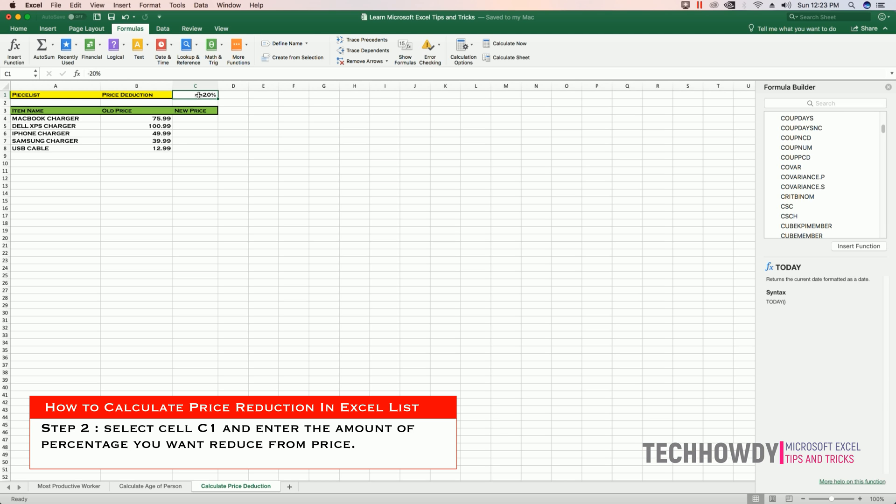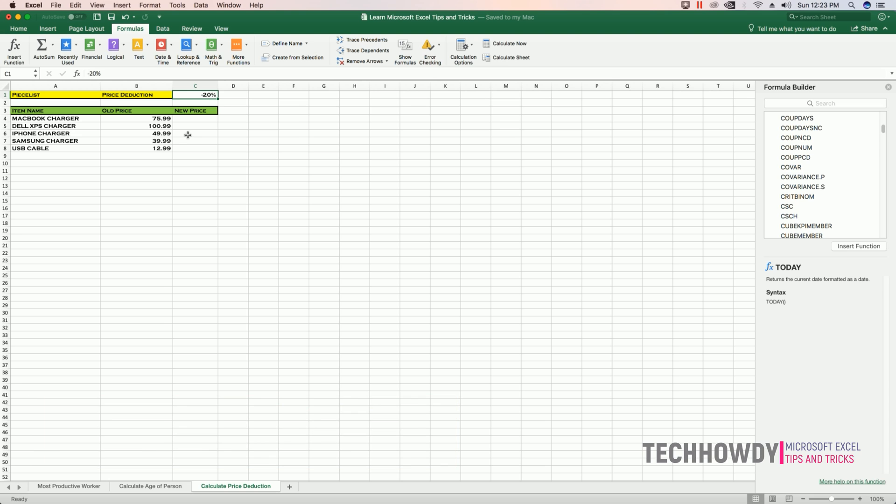Second, select cell C1 and enter the percentage by which you want to reduce the cost of these products. I have entered minus 20%, you can choose your own number.